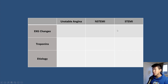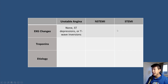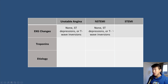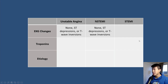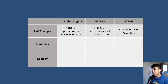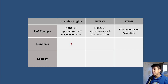In terms of EKG changes, for unstable angina and NSTEMI, you may have no EKG changes, or you may have ST depressions or T-wave inversions. With STEMI, you're going to have ST elevations or a new left bundle branch block. The main thing that differentiates unstable angina from NSTEMI is that unstable angina will have no troponin rise, NSTEMI will have a troponin rise, and STEMI will also have troponins.